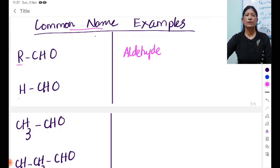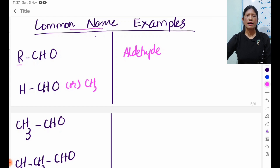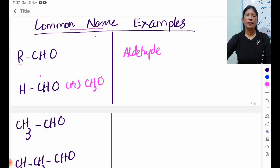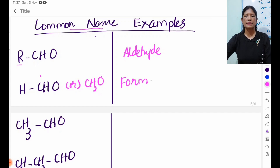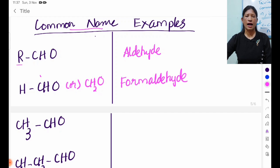CHO — ACH is called CH2O. This is the form of formic acid. Formic acid is called formic.